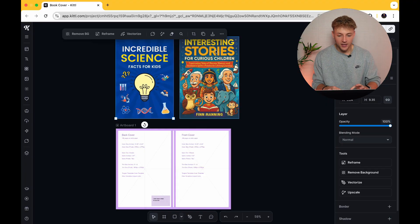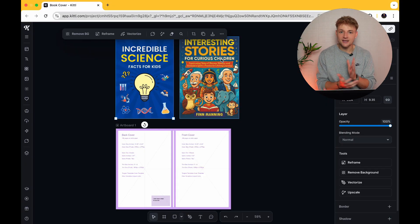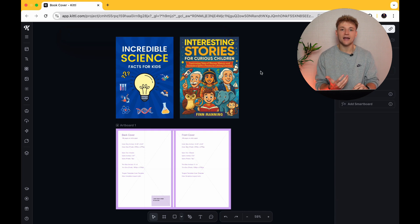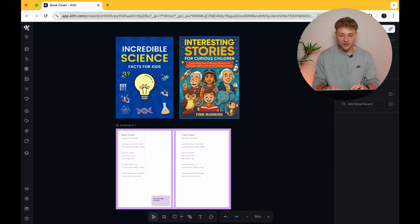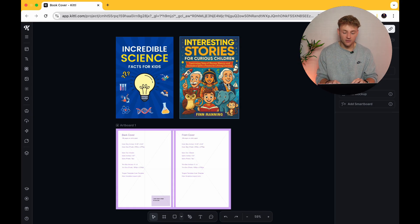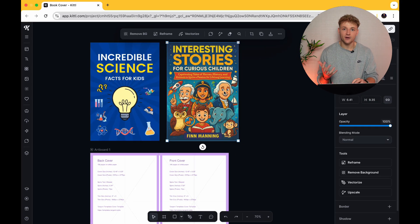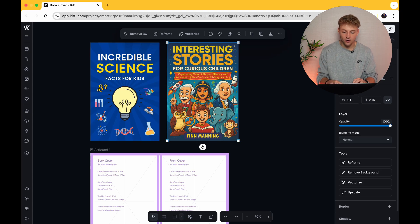I found this book here which is called 'Interesting Stories for Curious Children.' It has absolutely nothing to do with the book that we're creating, but I just really like how the design looks and I especially like the way that these characters look. What I want to do with my science book for kids is have loads of different scientists on the front of my book cover in exactly the same artistic style as they've got here.